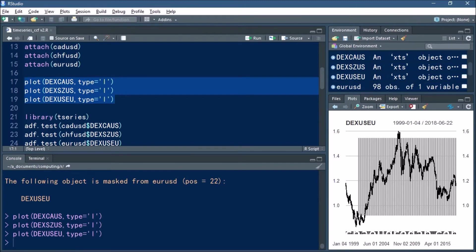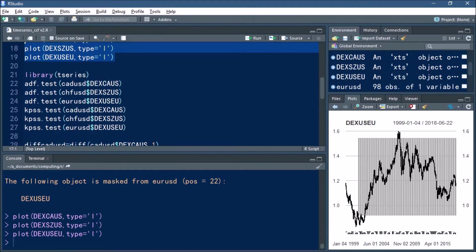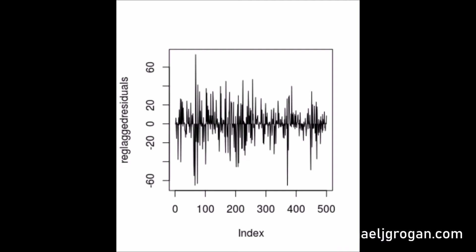Now one thing we want to do before we proceed is test for what is called stationarity. I described the concept of stationarity in my other tutorials, but just as a quick recap, this is an example of a stationary time series.